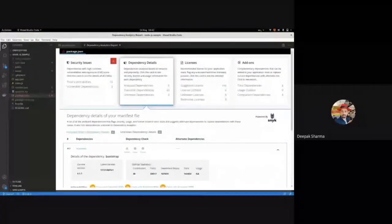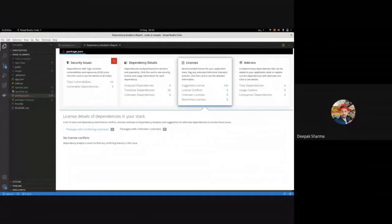In the third section, we analyze the licenses of all dependencies present in your manifest file and recommend what type of license your project should have. In this particular case, we suggest the MIT license — an open source license — meaning all the dependencies you are using have no conflicts and are fully open source, unlike some other cases such as the React Facebook license situation.